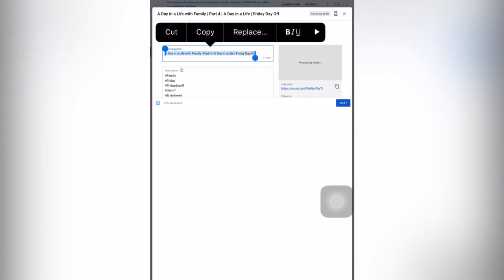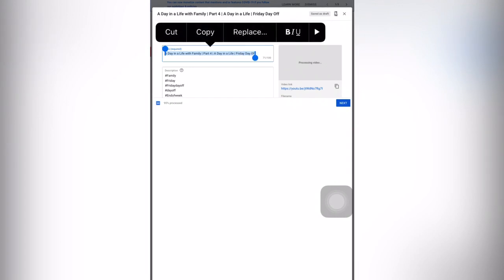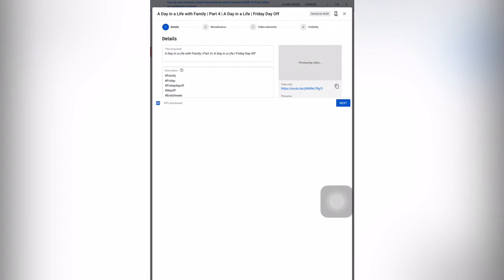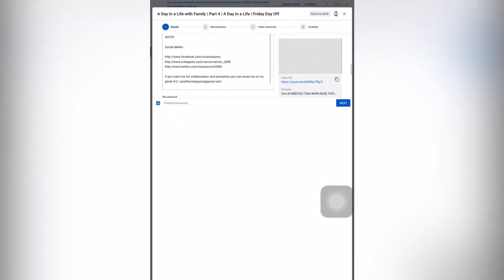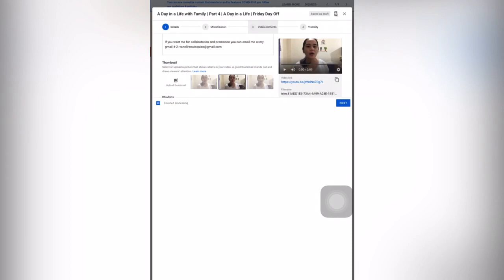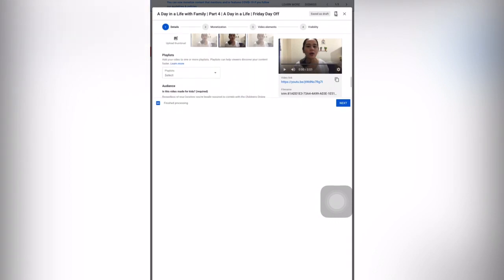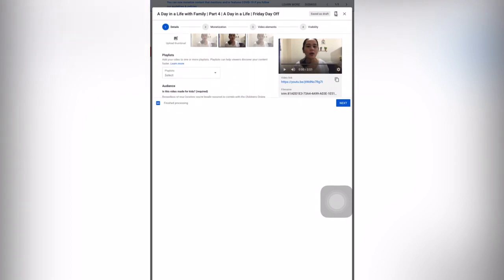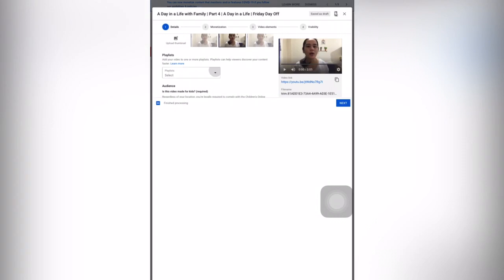After that, you can go to your thumbnail. If you want to upload a thumbnail from your gallery, you can upload a thumbnail by clicking on the left side, or you can choose — there are three options here. Then you can add this video to your playlist by selecting a playlist.